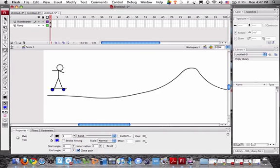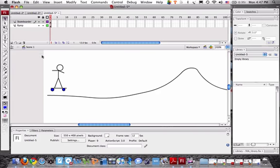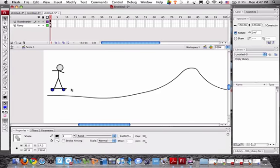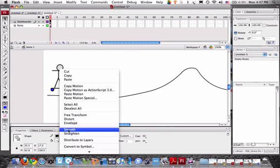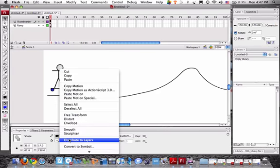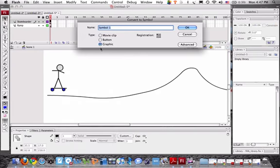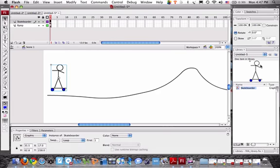The next thing we have to do is we're going to select the entire skateboarder, and we're going to right-click on them, and we're going to convert this to a symbol. Keep it a graphic, let's call it skateboarder. Okay. It should show up in our library over here.